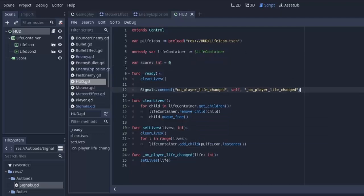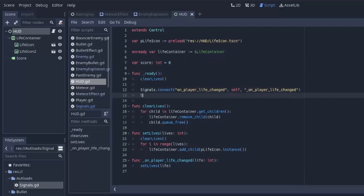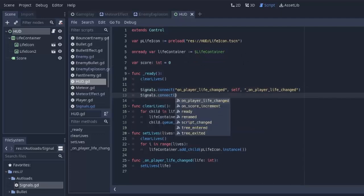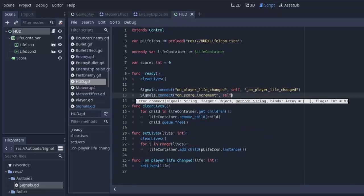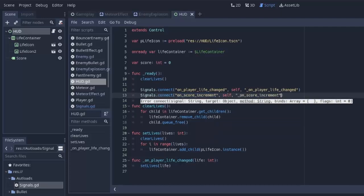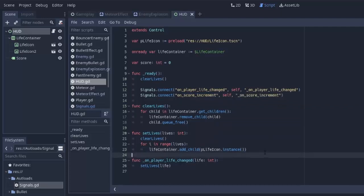So in the ready function of our heads up display, we'll do our signals class.connect, the onScoreIncrement, and we'll connect it to a method in ourselves, which I'm going to call the same thing with an underscore in front of it. So in this class, because we specified self here as a parameter, we need a function called this.